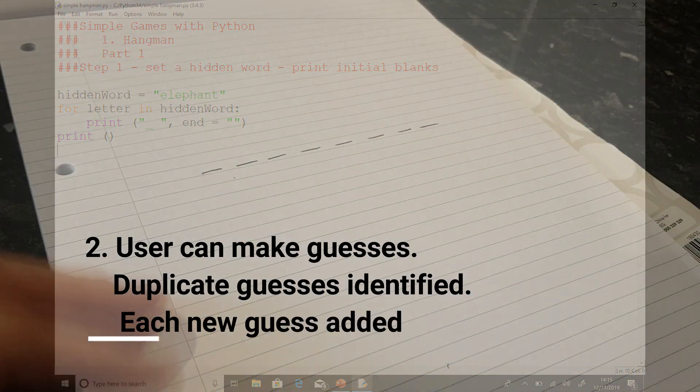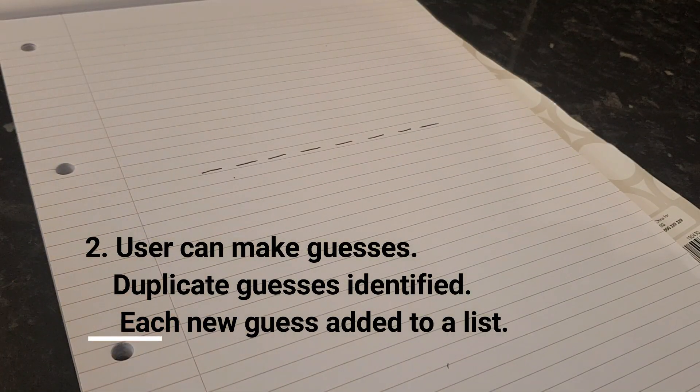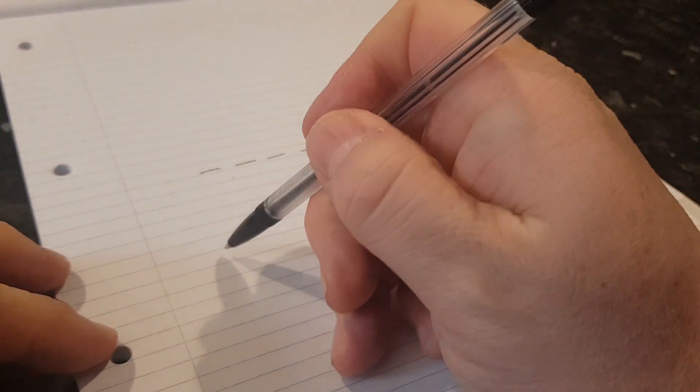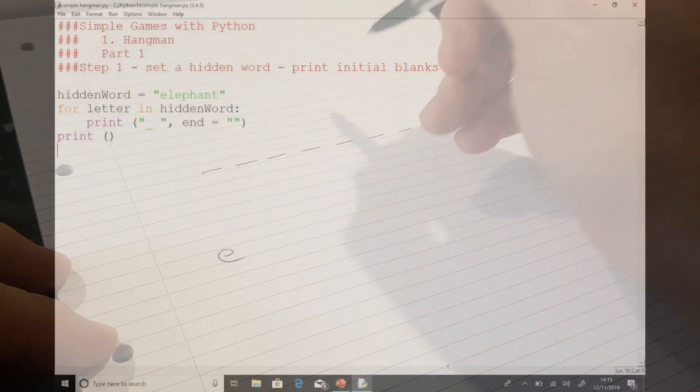So the person might start off with the usual choice of first letter. They'll say, I'm going to choose an E. So we're going to write E down here so we know we've picked that.